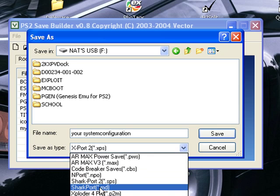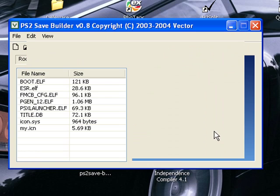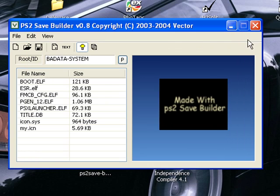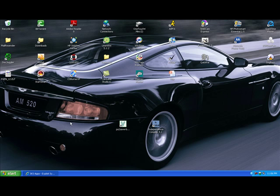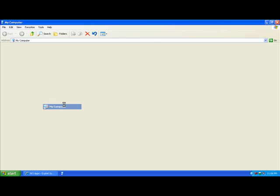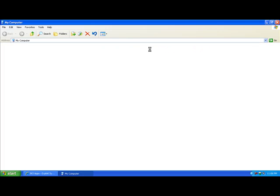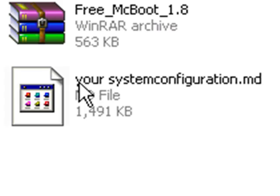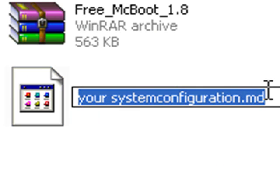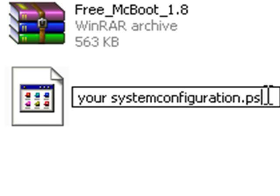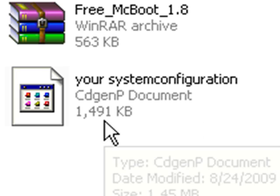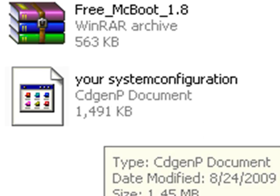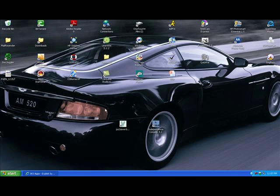And you want the extension to be sharkport.md. Now save that. And you can exit out of PS2 Save Builder. Now find your USB drive and find that file. And rename the extension to .ps2. Now your PS2 can read it. And you're good.